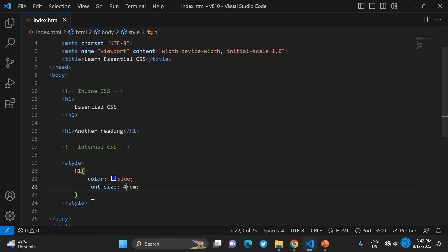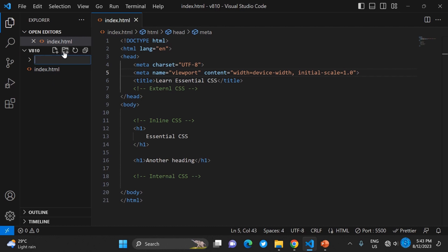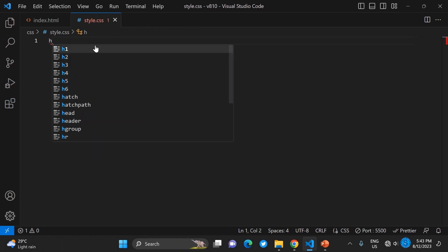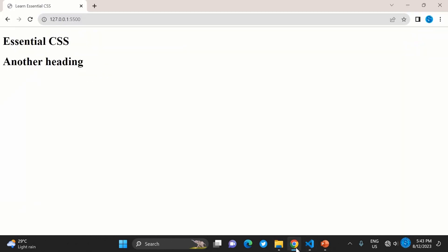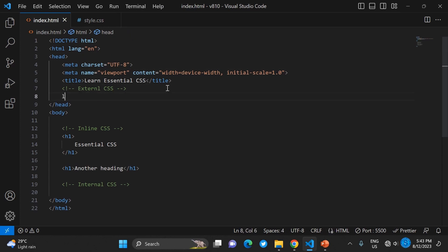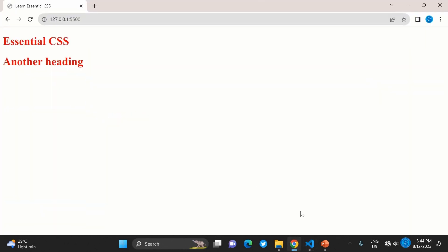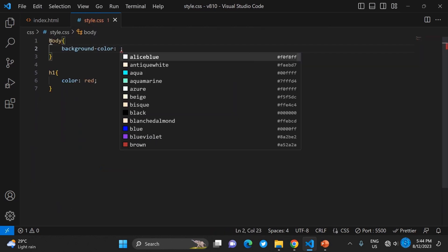To create more generic CSS, you use external CSS, where you create a separate file and give it a name ending in .css. I just created style.css. The code lives in a different file, but just writing it doesn't mean it will work — you need to link it to the page. You use a link tag to link the stylesheet, and then you can see it takes effect.